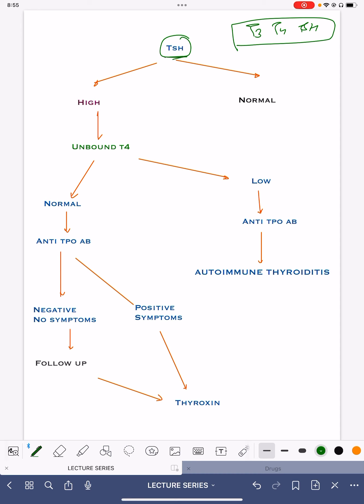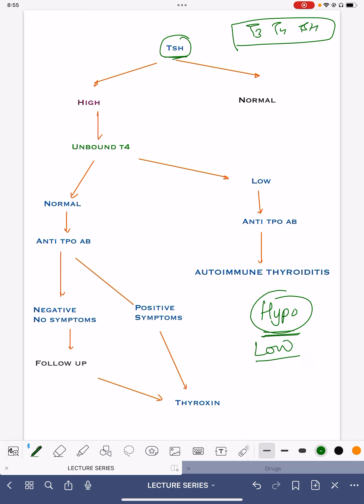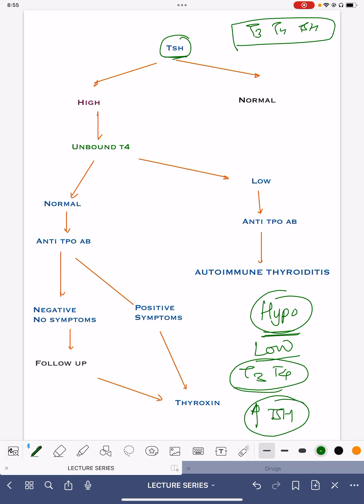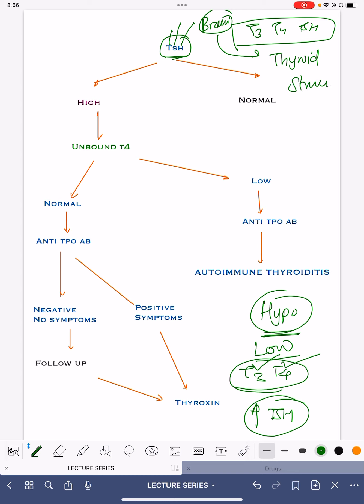Regarding TSH — that is thyroid stimulating hormone — whenever there is hypothyroidism, the actual thyroid hormones T3 and T4 are low. That is the reason why the brain increases the message through TSH. TSH is a message which goes and stimulates the thyroid gland to increase secretions of T3 and T4. So this is thyroid stimulating hormone, secreted by the brain, which goes to the thyroid gland and stimulates it.